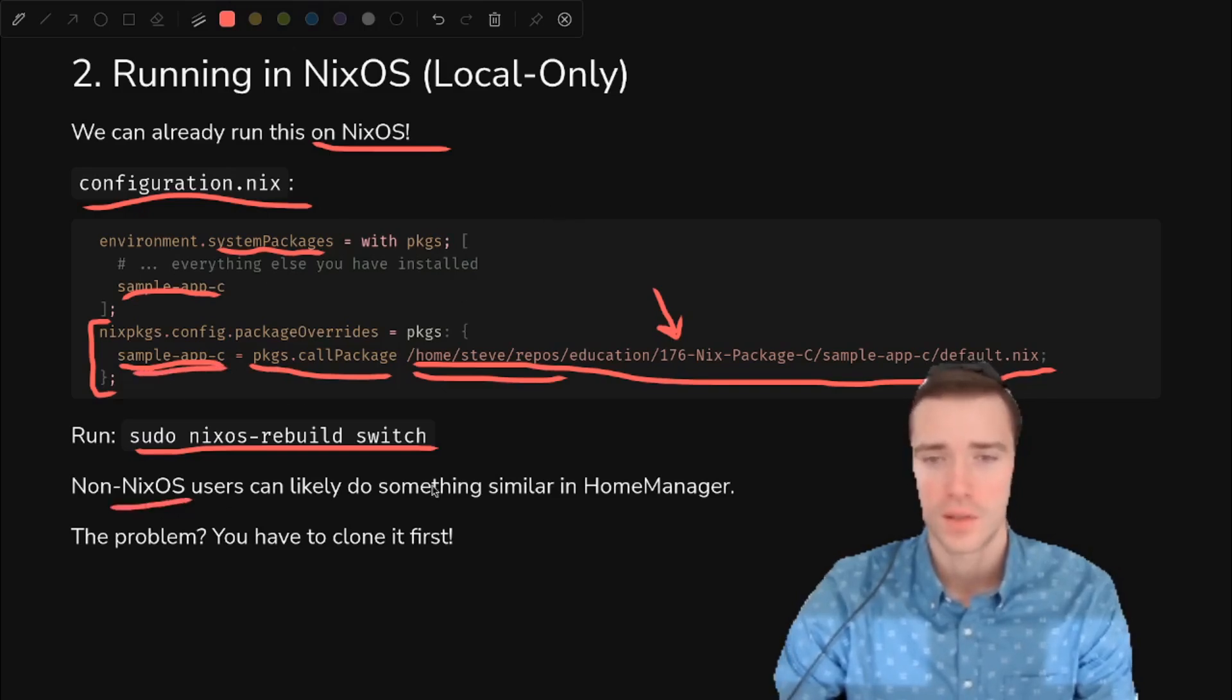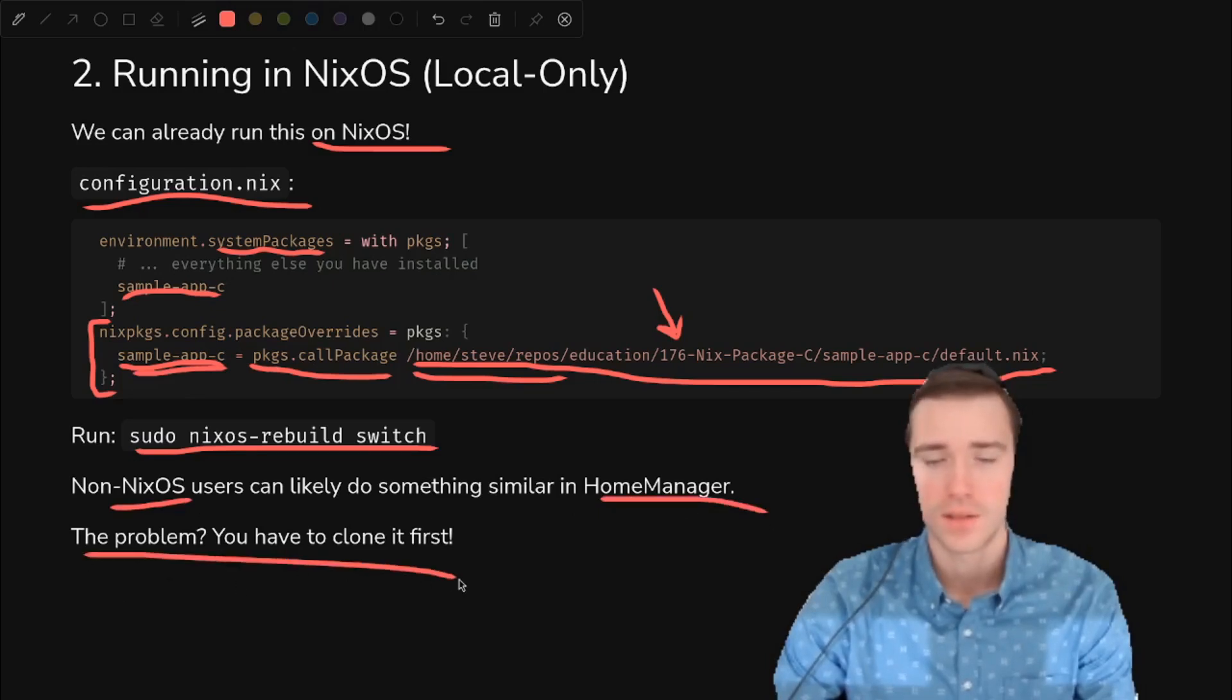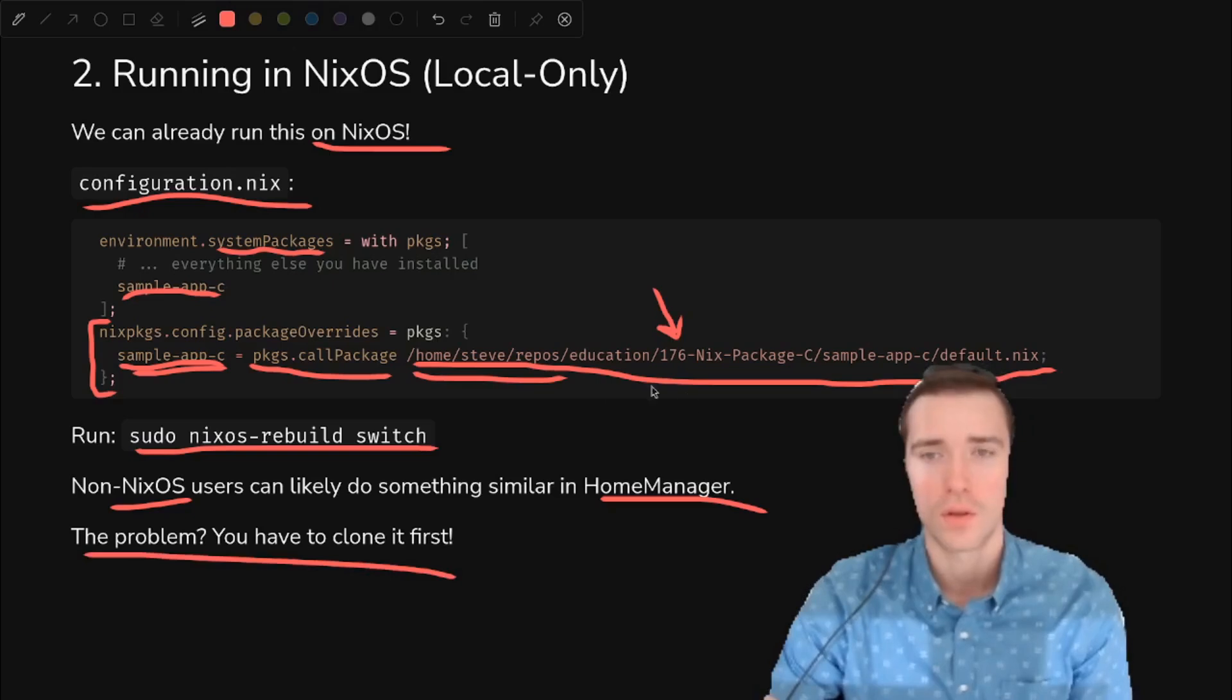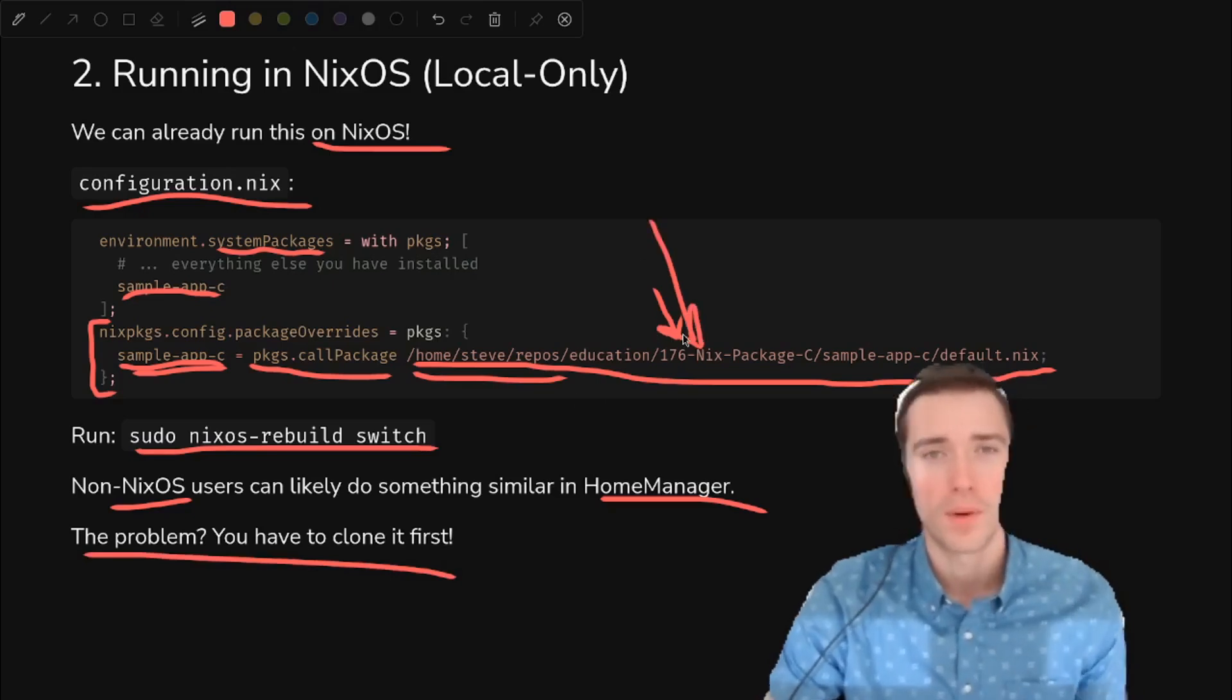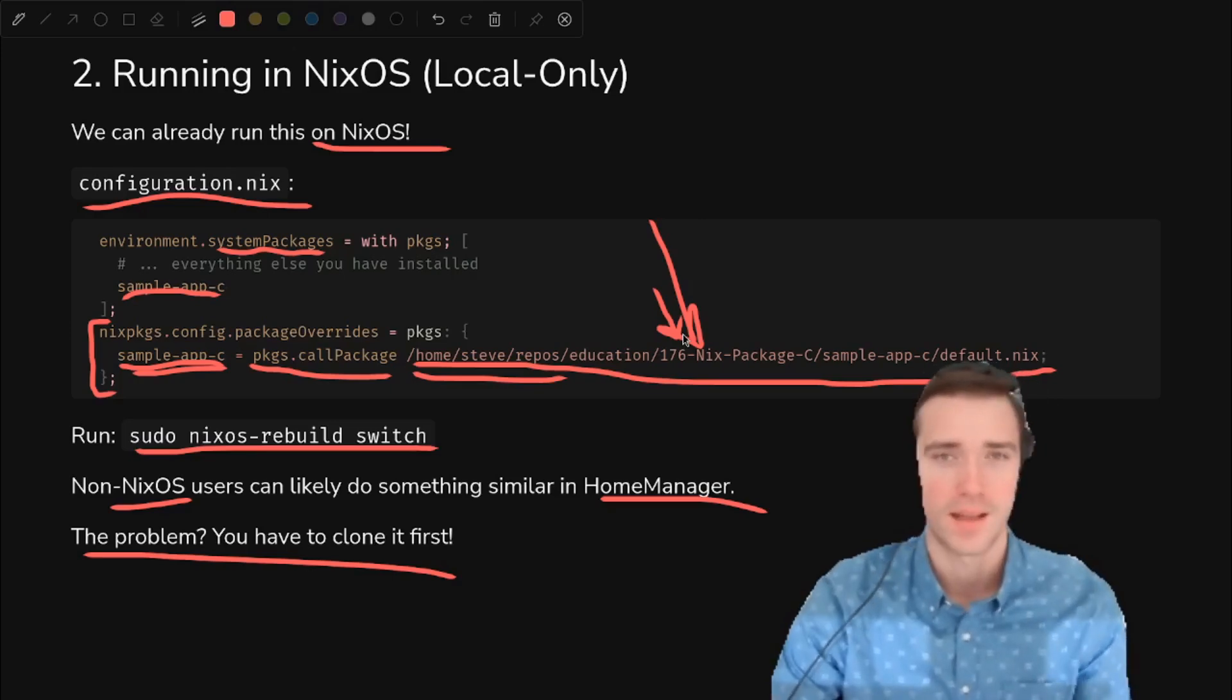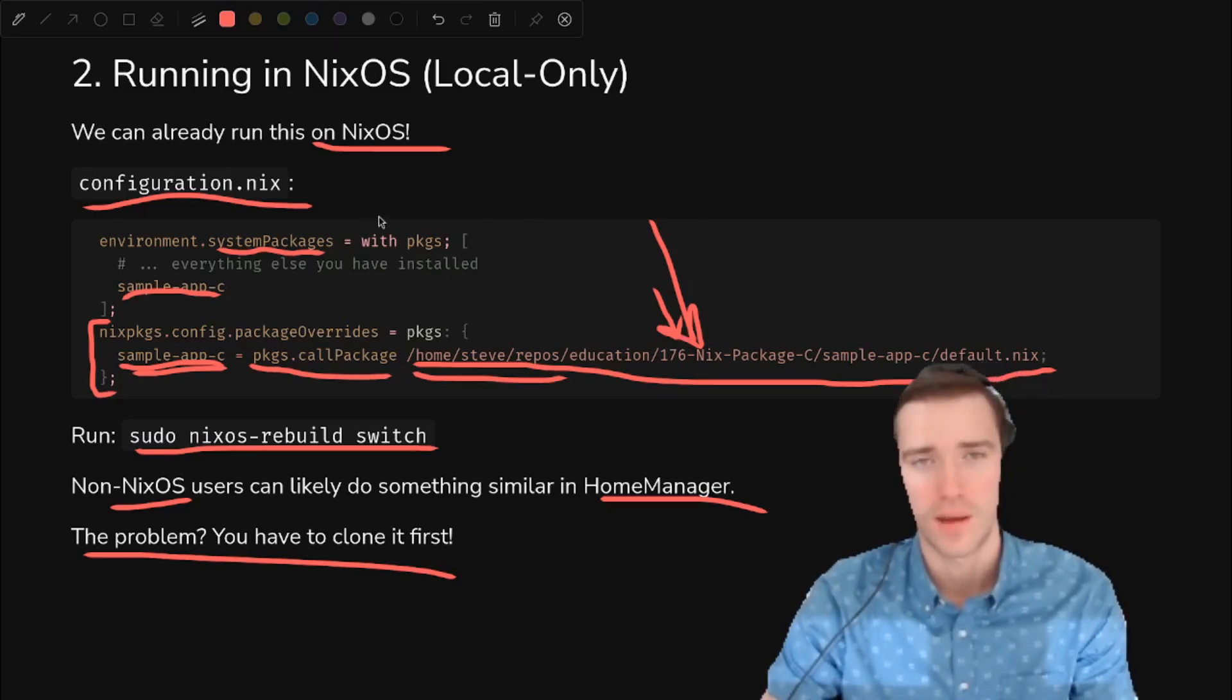If you're not using NixOS, you could probably do the same in home manager. And of course, the limitation of this, which we'll get around soon, is that you have to clone the code locally somewhere and keep track of that. And that's something you have to remember outside of the NixOS config file so things can break and it's not good. So we'll fix that later, but let's see how it looks now.